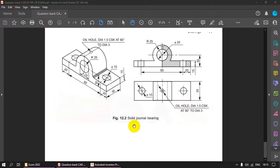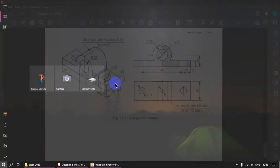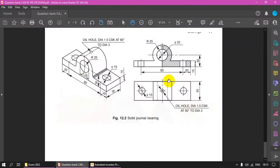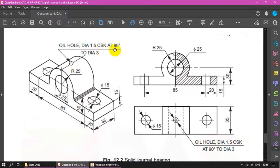We are going to start modeling of the solid kernel bearing drawing. It consists of a simple rectangular plate fused with a cylinder, having two holes. The rectangular plate is 20+85+20 with height 15 and 35. The cylindrical part has an internal diameter of 25 and external diameter of 50. It has an oil hole of diameter 1.5 with counter-sinking at 90 degrees, total diameter 30 and depth 3mm.